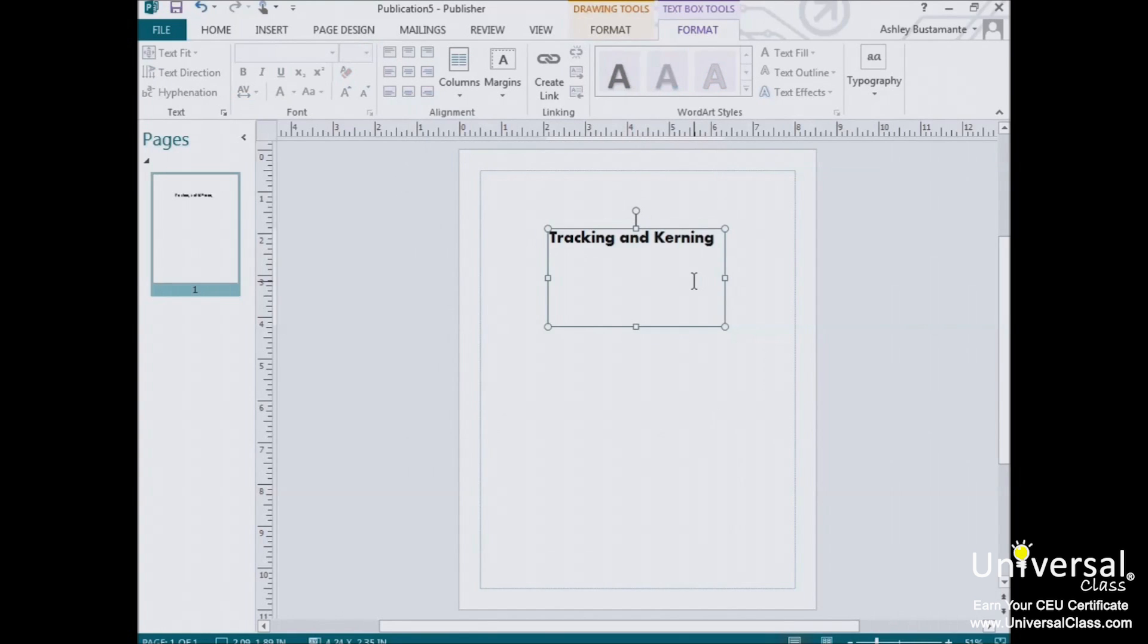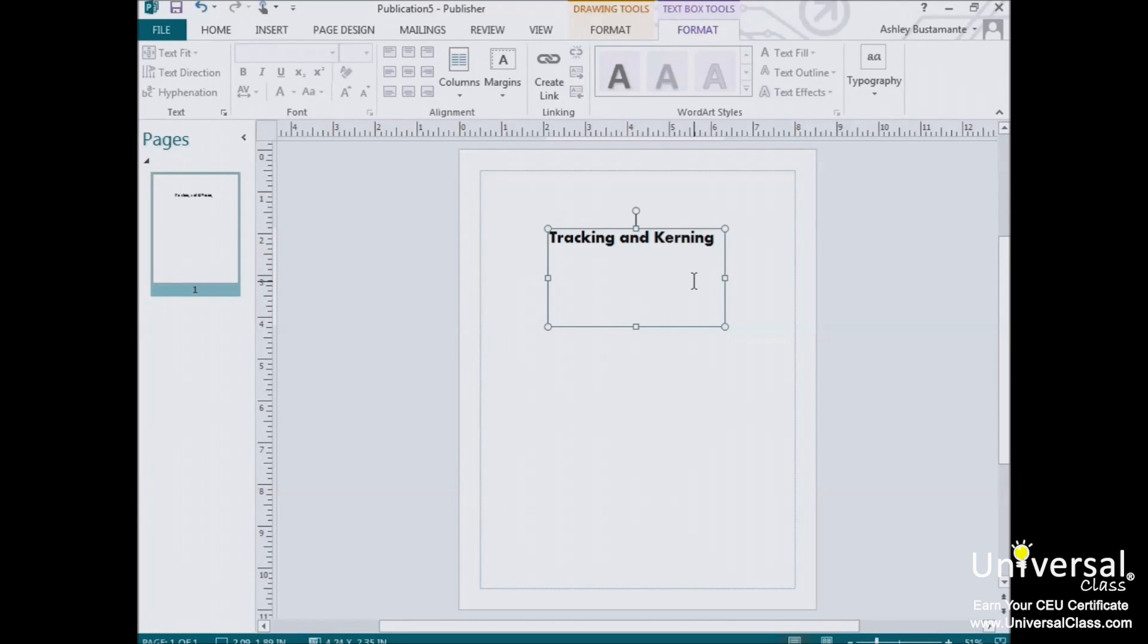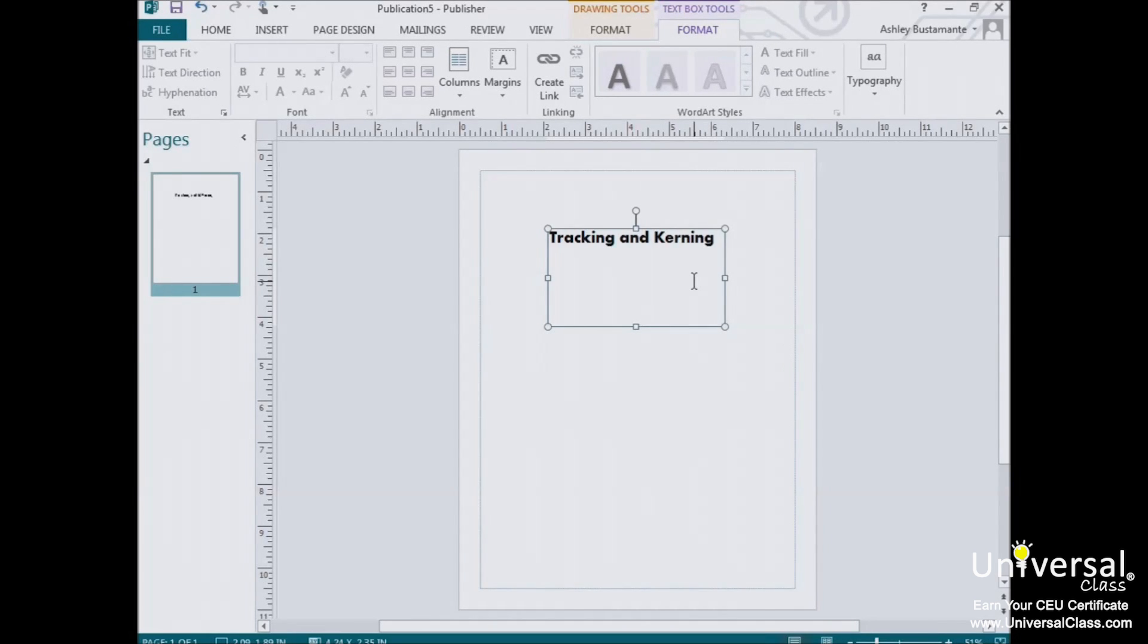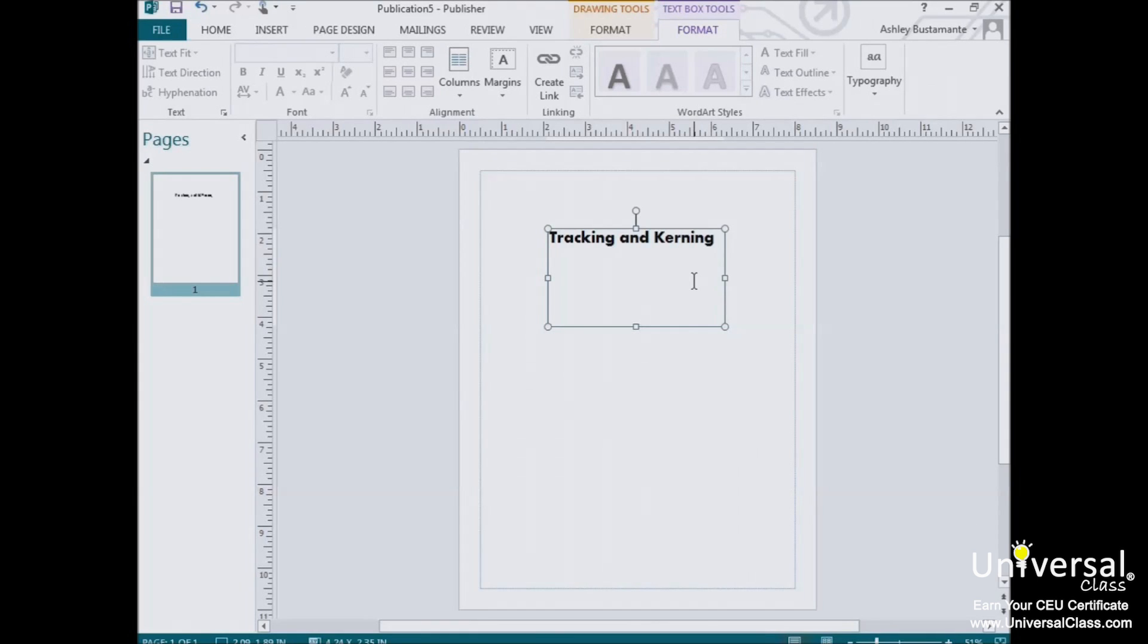You can also add drop caps. A drop cap is a simple embellishment that, if used correctly, can make your publications look more interesting and professional. Basically, all it is is a letter at the beginning of a section or paragraph that is larger than the text that follows it. But, instead of extending upward, which is what you would do if you just tried to increase the font size for a single letter, it drops a few lines down.